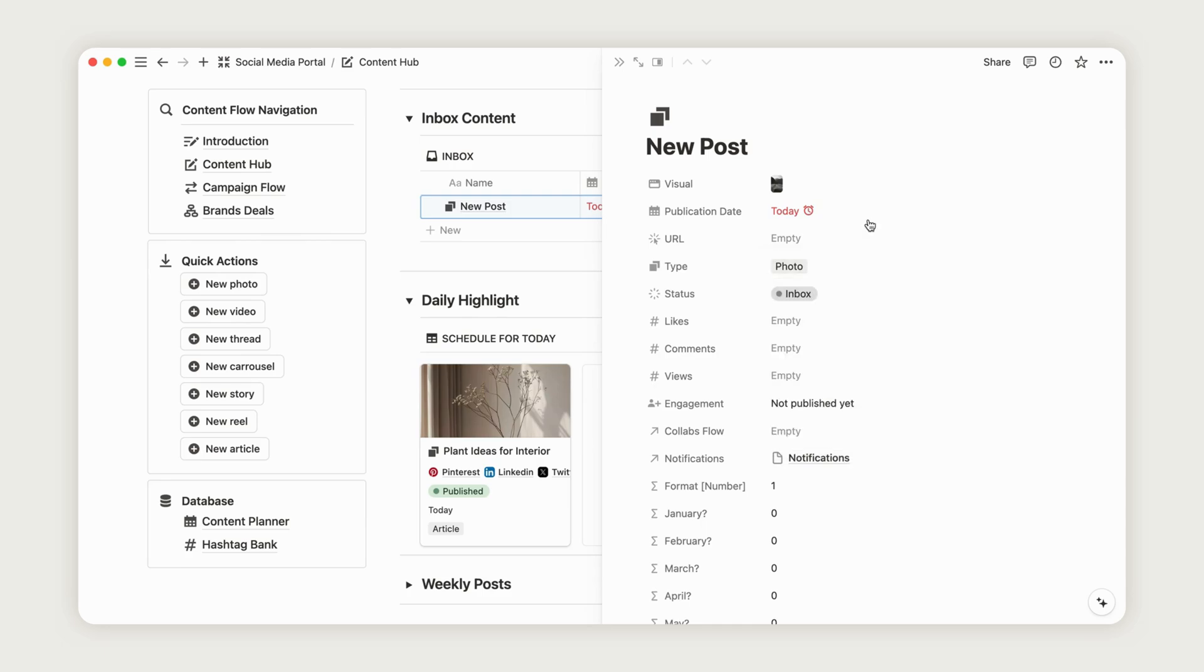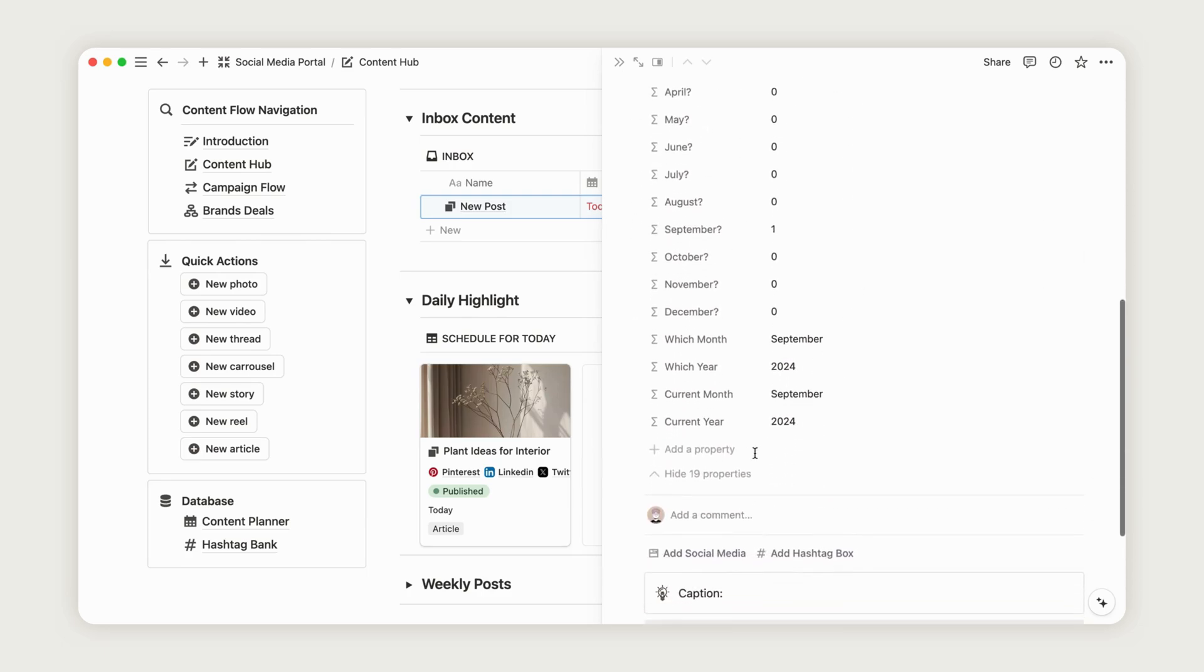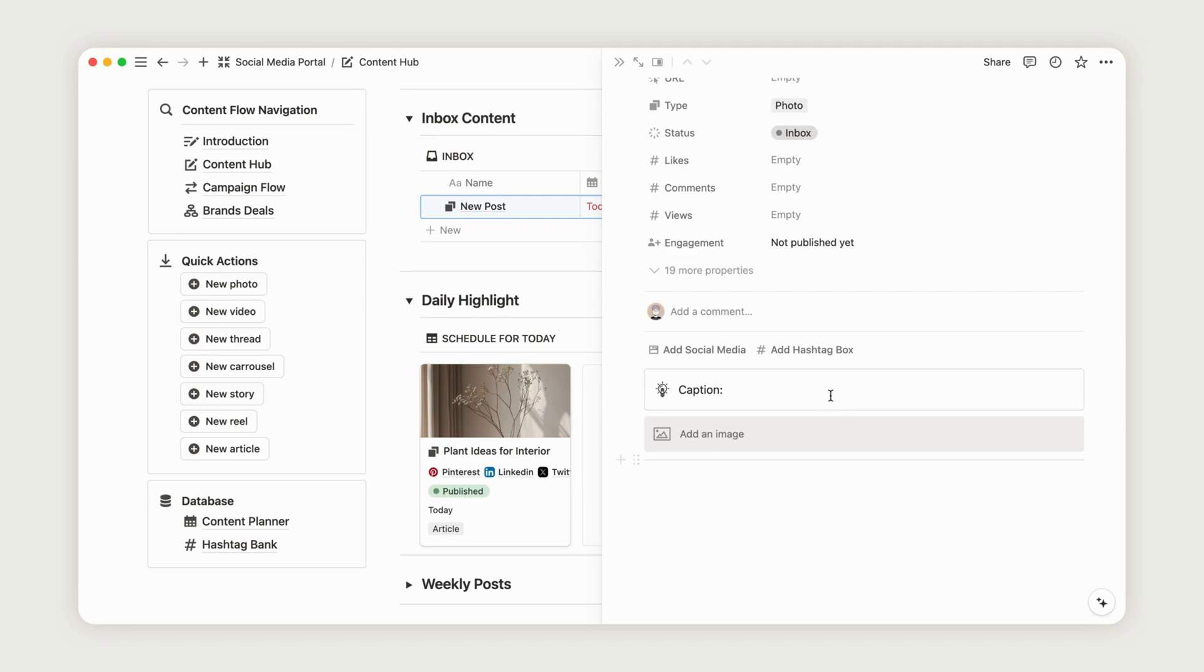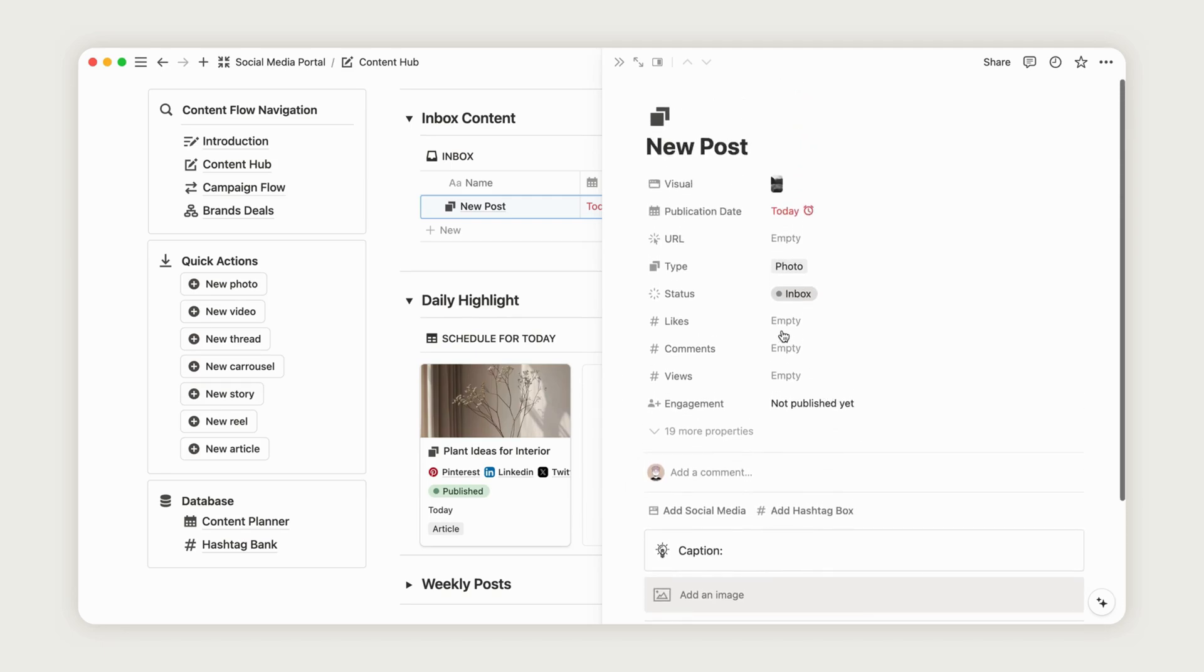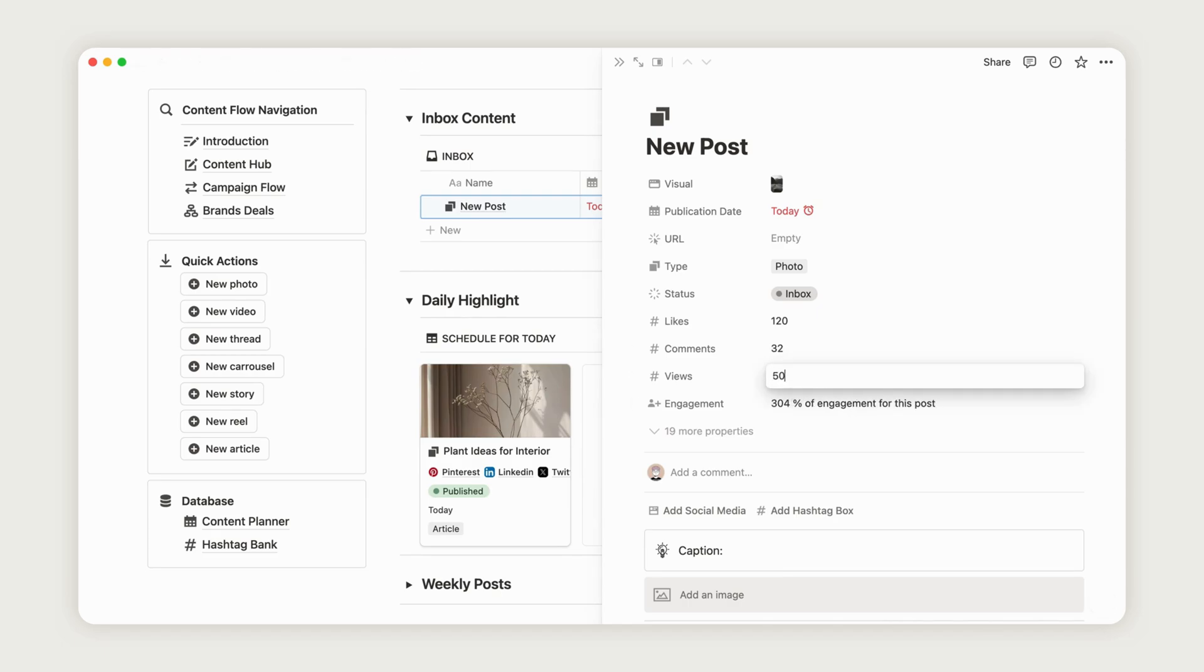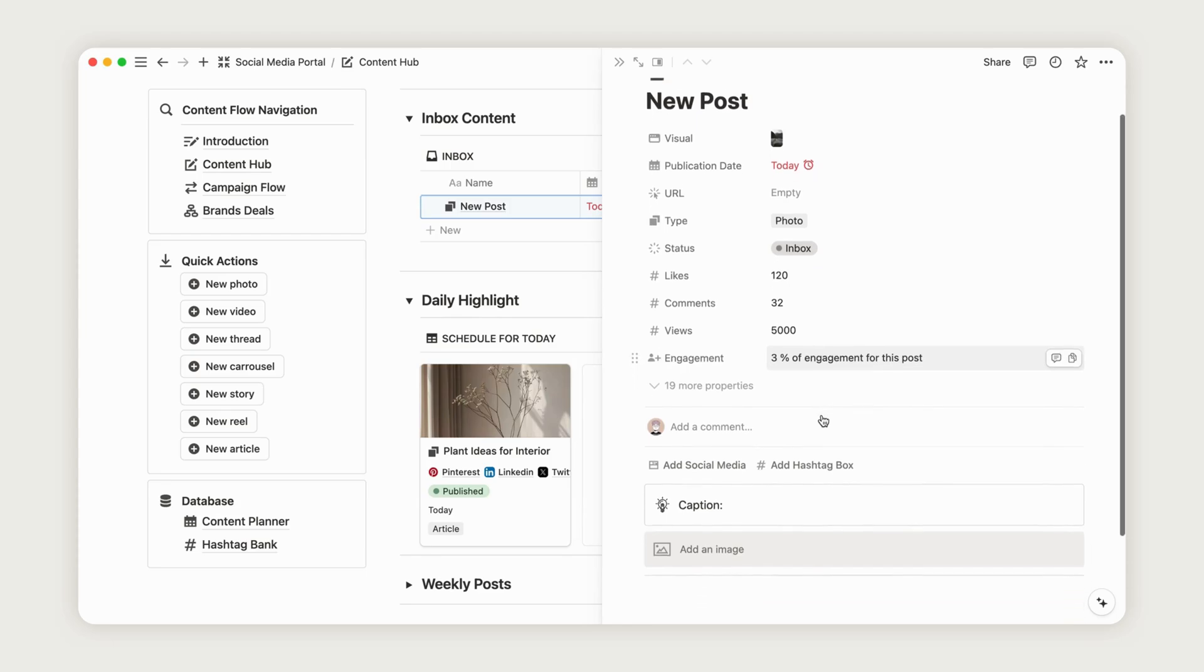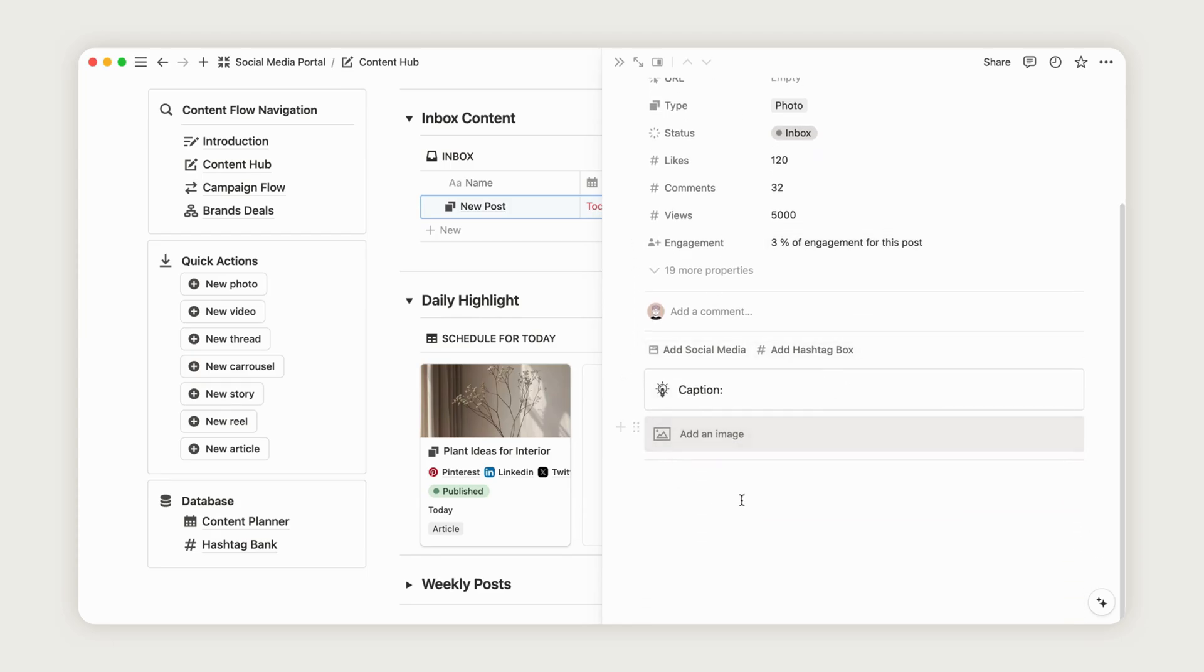If your content is already published and you've received feedback from your audience, you can enter the number of likes, comments, and views here. The engagement will be calculated automatically, and these metrics will also appear in the social media database, as we discussed earlier. Now, add a description and select multiple hashtags from the existing list.